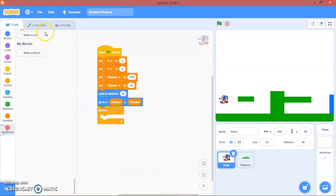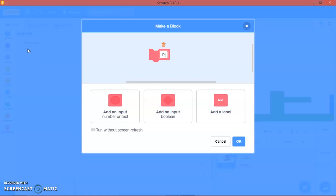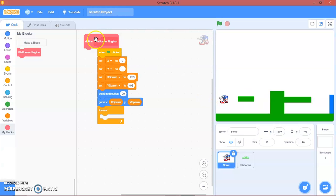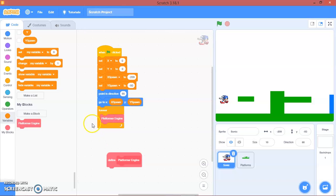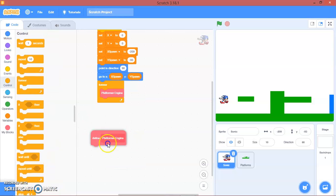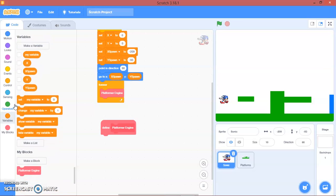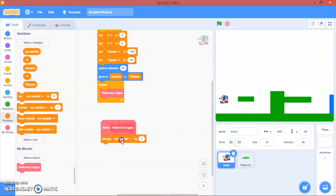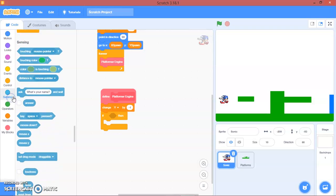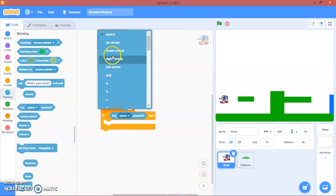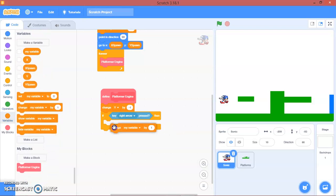We'll put this inside a forever loop. We'll make a new block called 'platformer engine', set to run without screen refresh. Inside the forever loop, call platformer engine. Then define platformer engine: go to the variables, change y by negative 1 for gravity. For the right arrow key, change x by 2, and for the left arrow key, change x by negative 2.